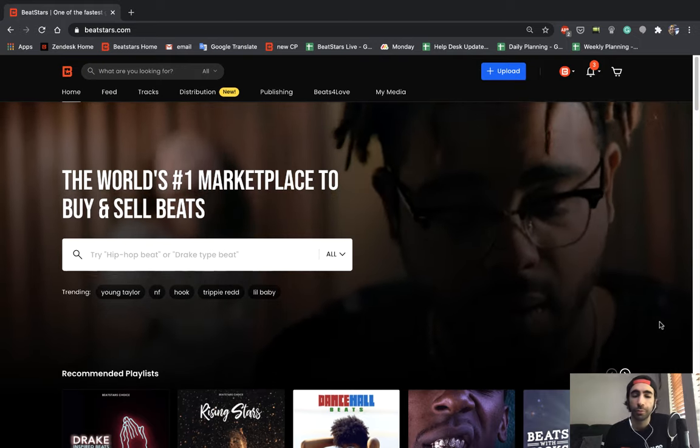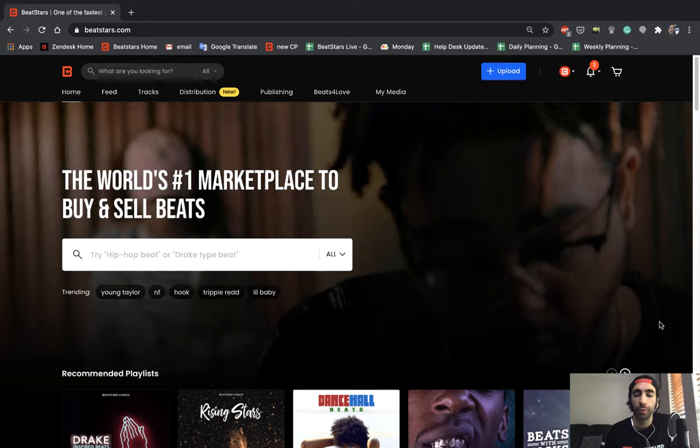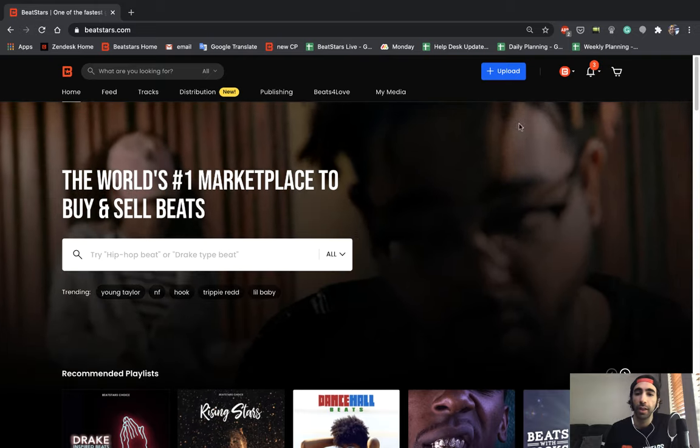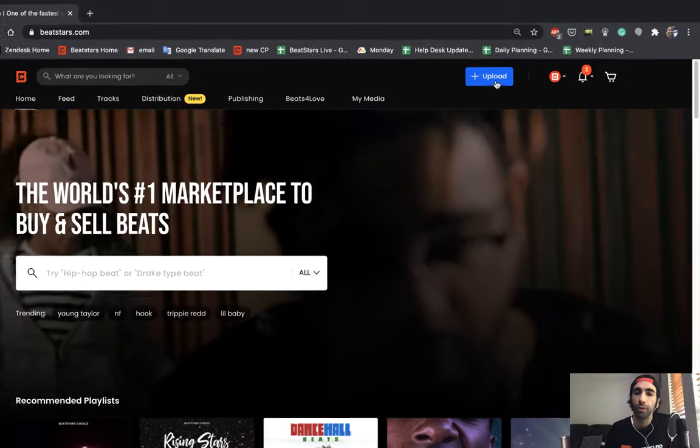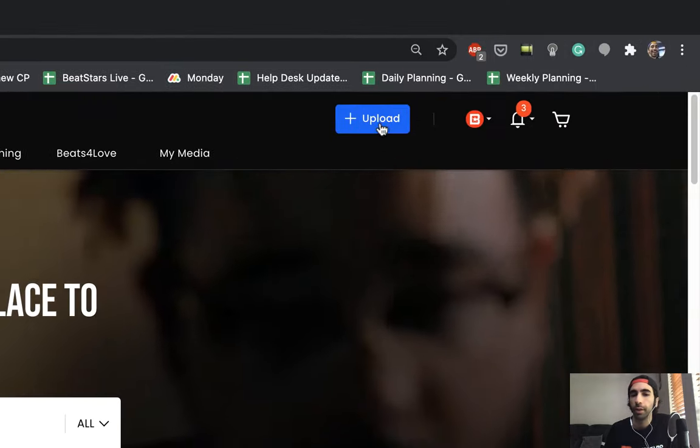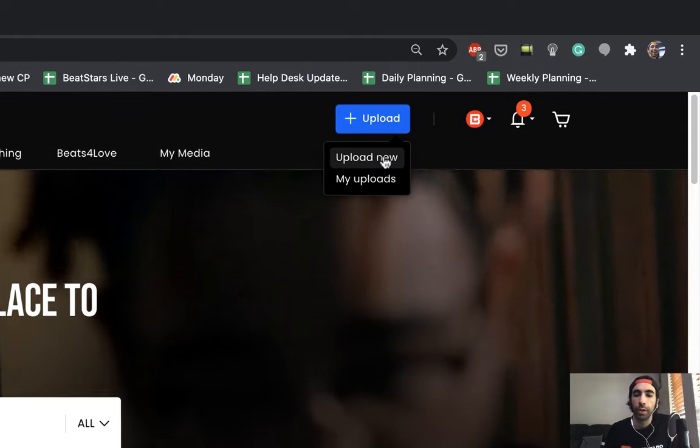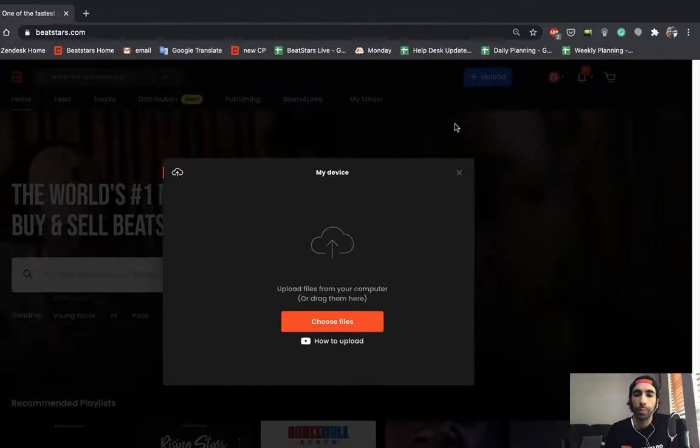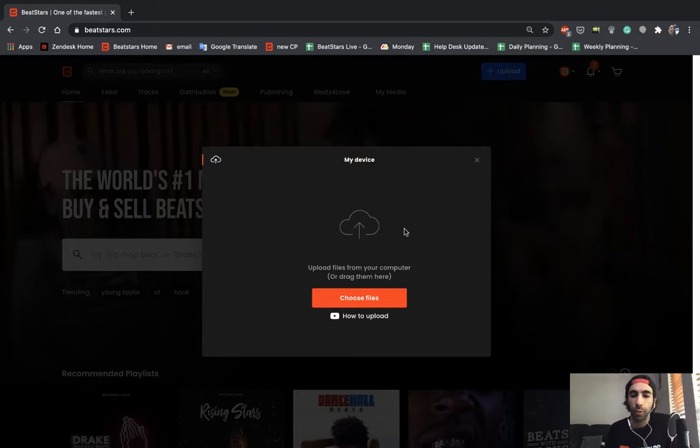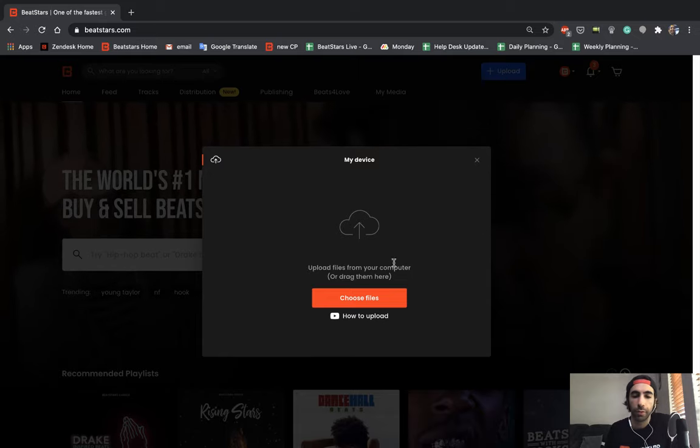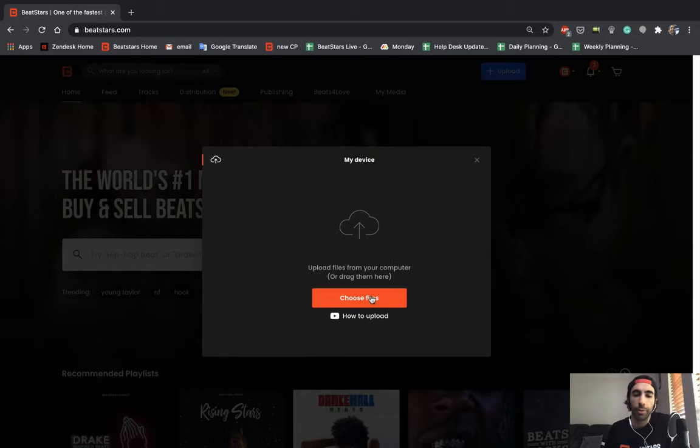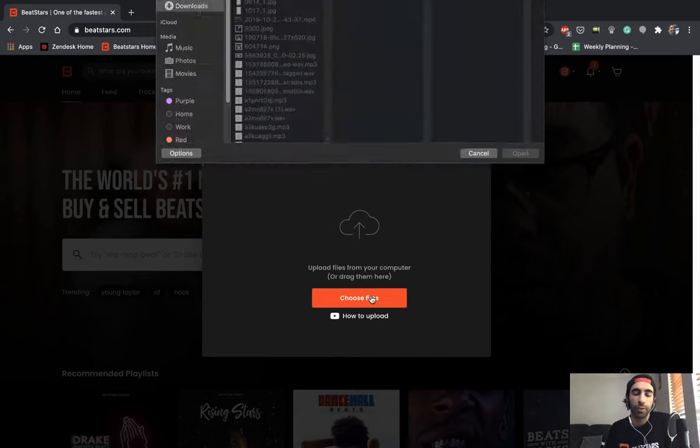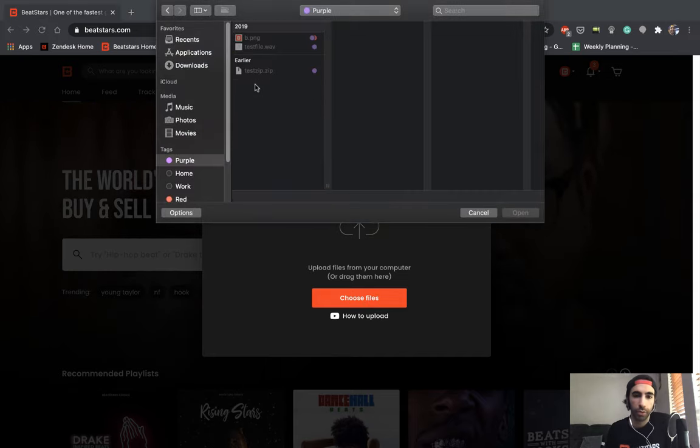So the first thing we want to do if we're going to upload some files is go up here in the top right corner to the blue upload button. If we press upload new here we can upload any types of files that we want to use for anything we're creating on BeatStars. You can drag and drop these or go ahead and press this choose files button to bring up your files on your computer.